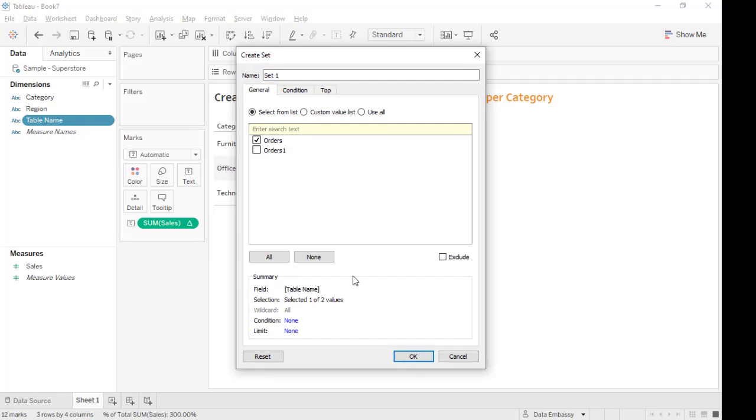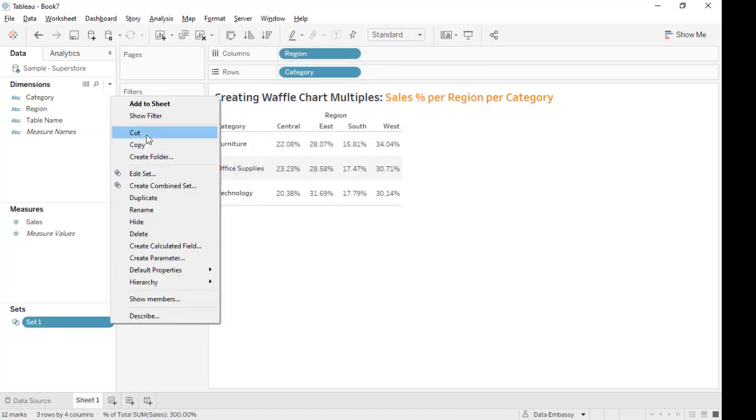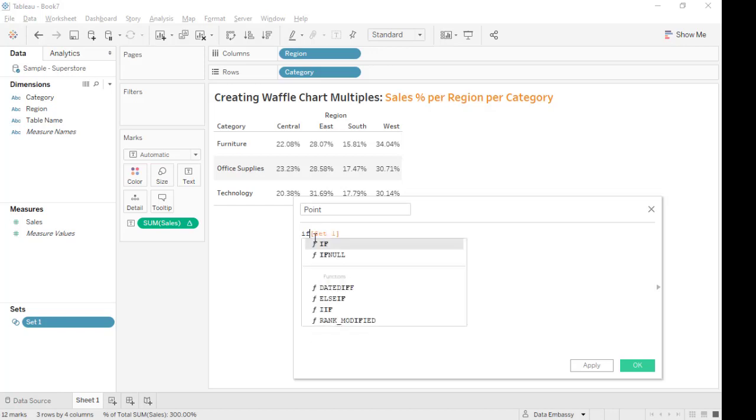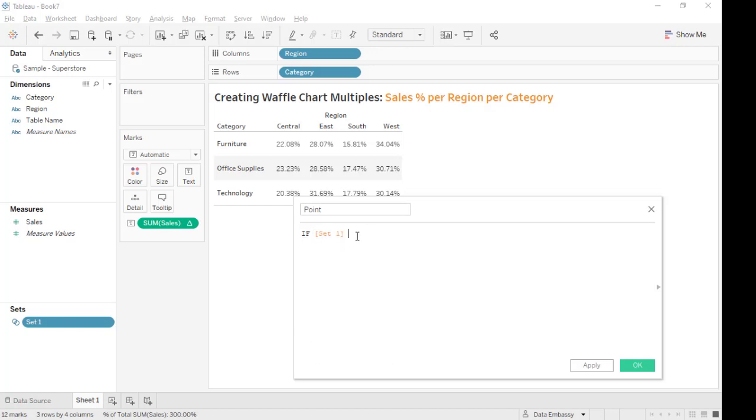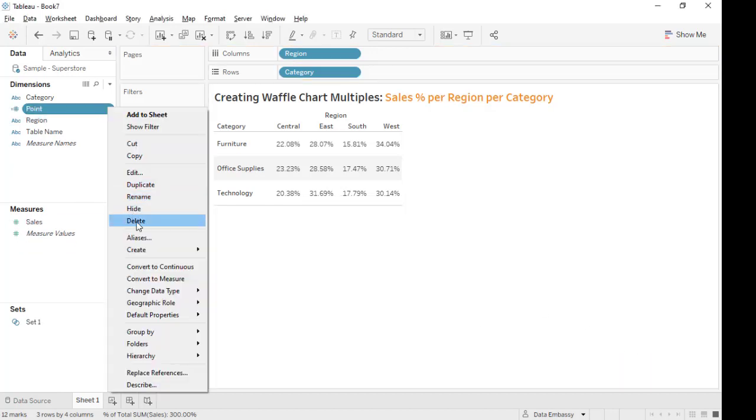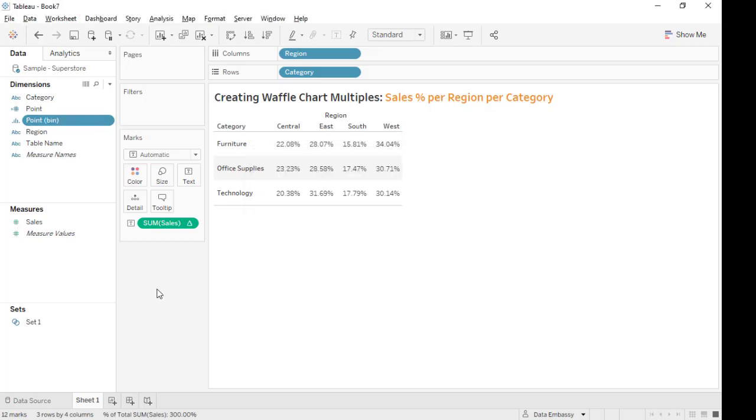There are two tables. We just check one, and this is for creating points because in a waffle chart we have a 10 by 10 grid and that's 100 points. Here we have a set. If it belongs, it will be 0.1, else it will be 0.100. So we are defining the first and the last point of the grid. Put it into dimension and create a bin with step size 1.